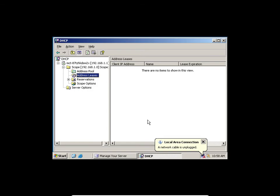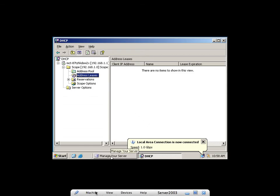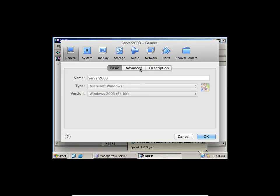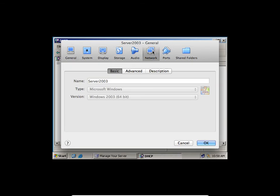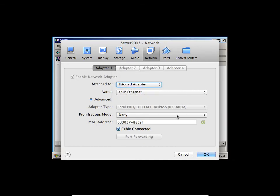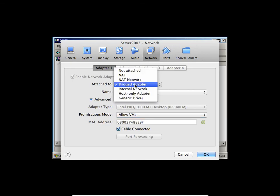Toivo, make sure your virtual machine network adapter is bridged. Go to Machine, Settings, come to Network — on the option 'Attached to,' it will be set to NAT by default. Select it and say Bridge Adapter.